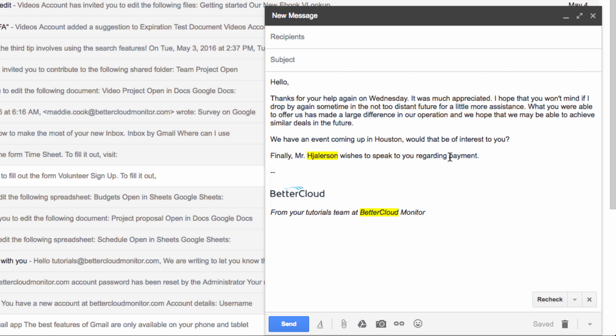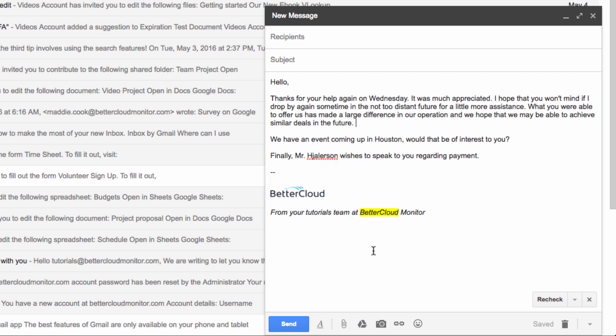If Gmail flags a word that isn't spelled incorrectly, you always have the option of choosing Ignore from this menu as well.